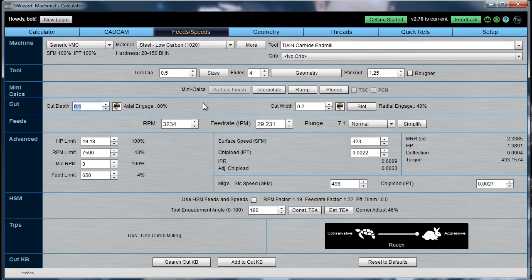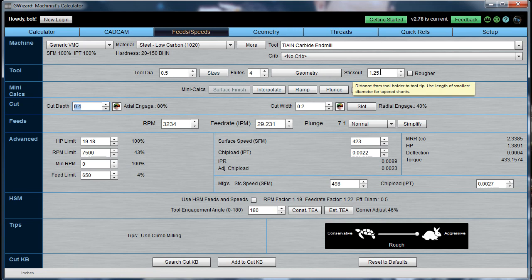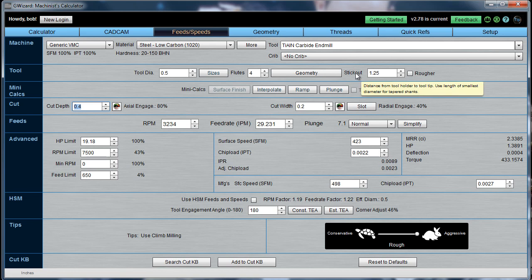So, let's go ahead and try it out. It's very important when you're using the Cut Optimizer to get your stick out set correctly for your tool. If I just hold my mouse cursor over the tool, it tells me the definition of stick out. Stick out is the distance from your tool holder to the tip of the tool. It's that part of the tool that's exposed and subject to flex, or what we call tool deflection.